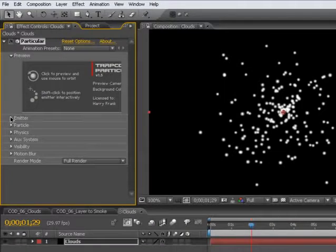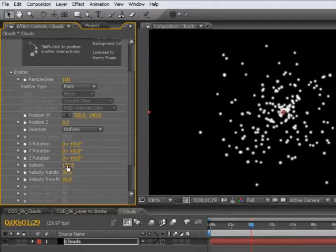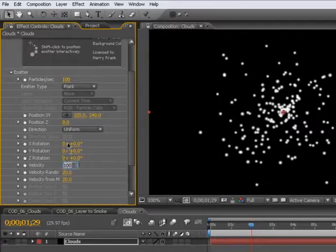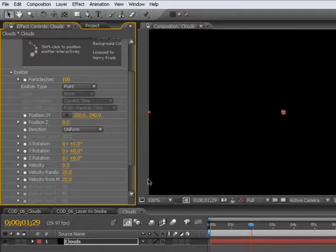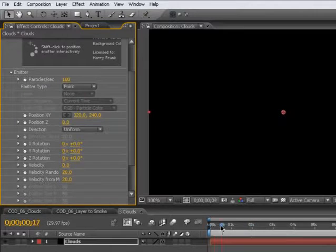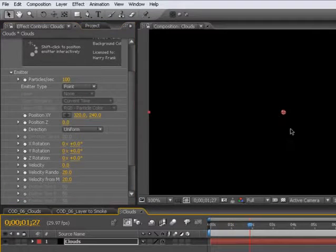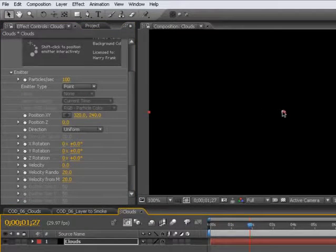First thing I'm going to do is turn the velocity of the particles way down. I'm going to turn this down to zero. We don't want our clouds shooting in all directions, so they're going to stay relatively stationary.